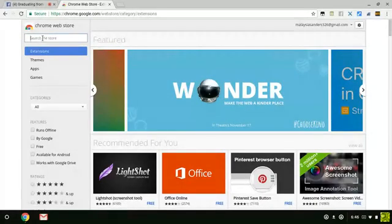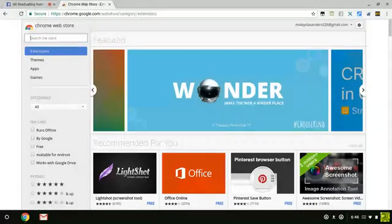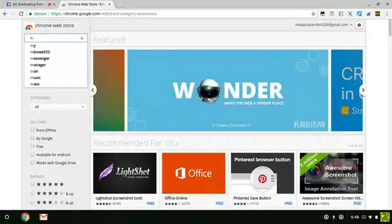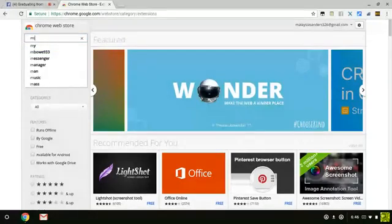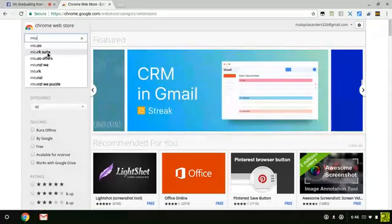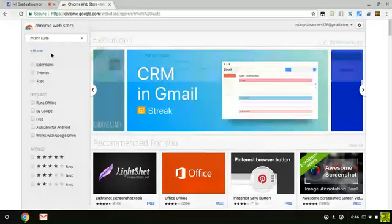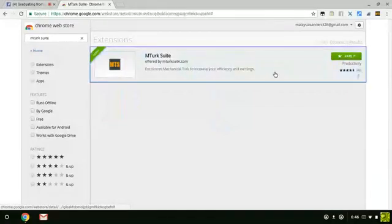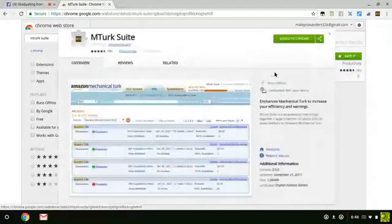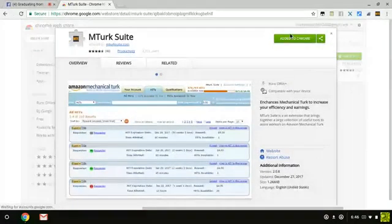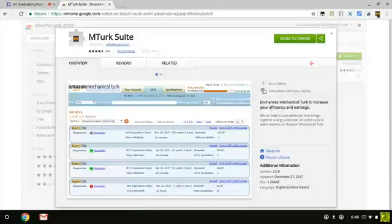Search for Insert Suite, and you want to add it to Chrome right here.